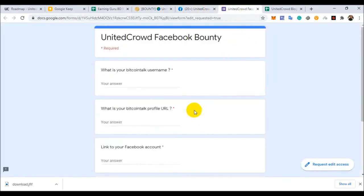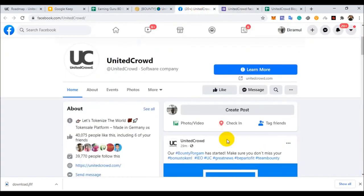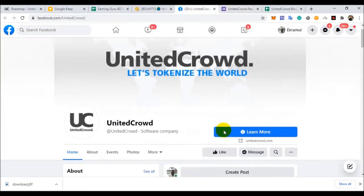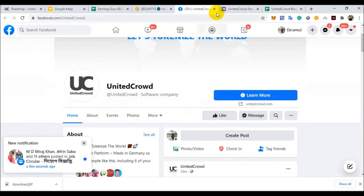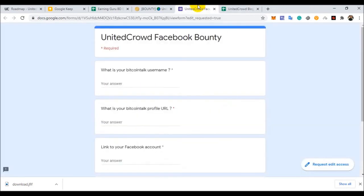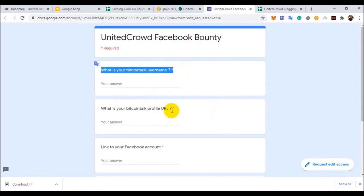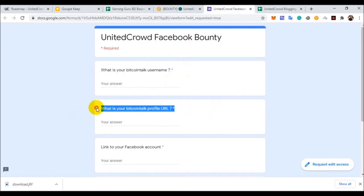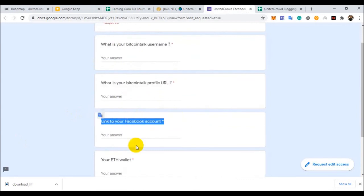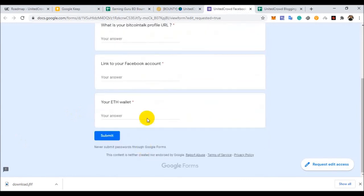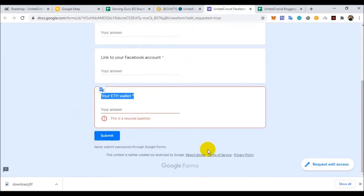You can see I have completed this form already. You can like. First of all, you like. Then you submit this Google form. First of all, your BitcoinTalk username, your BitcoinTalk profile link, your Facebook profile link, and your ERC-20 wallet address. Then submit here.